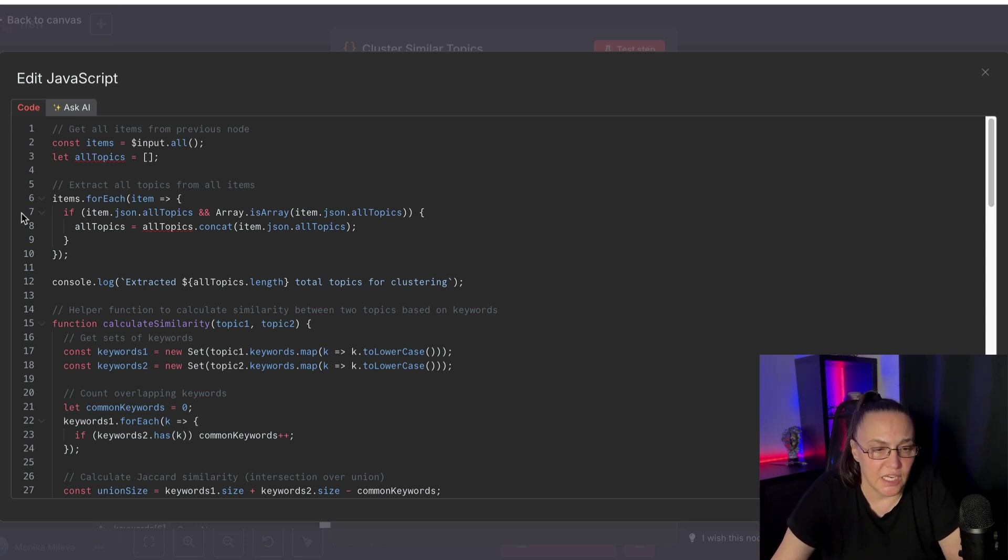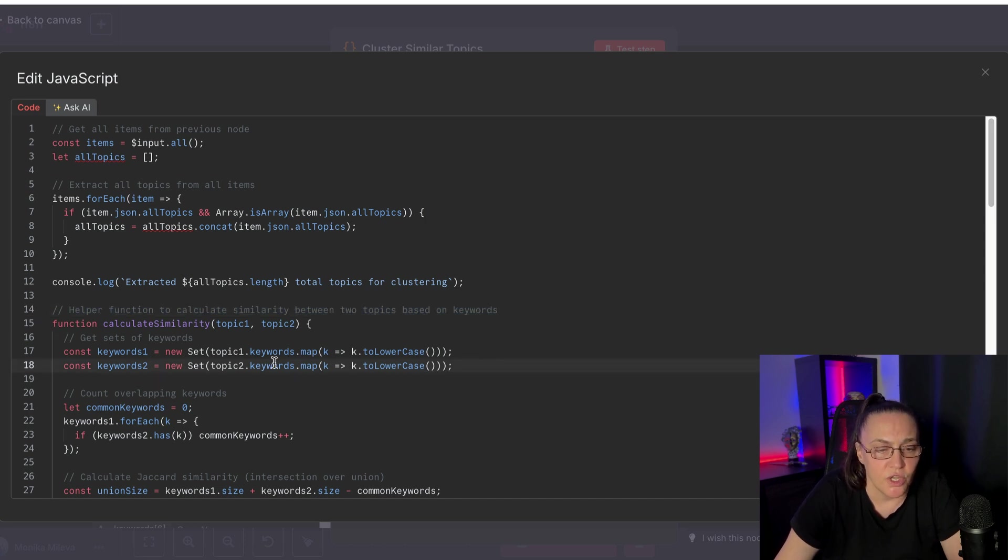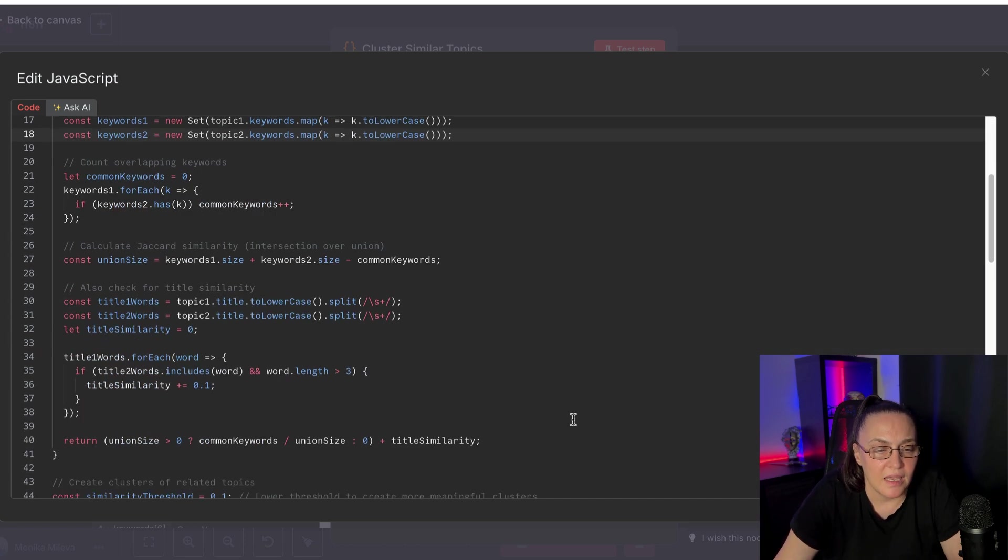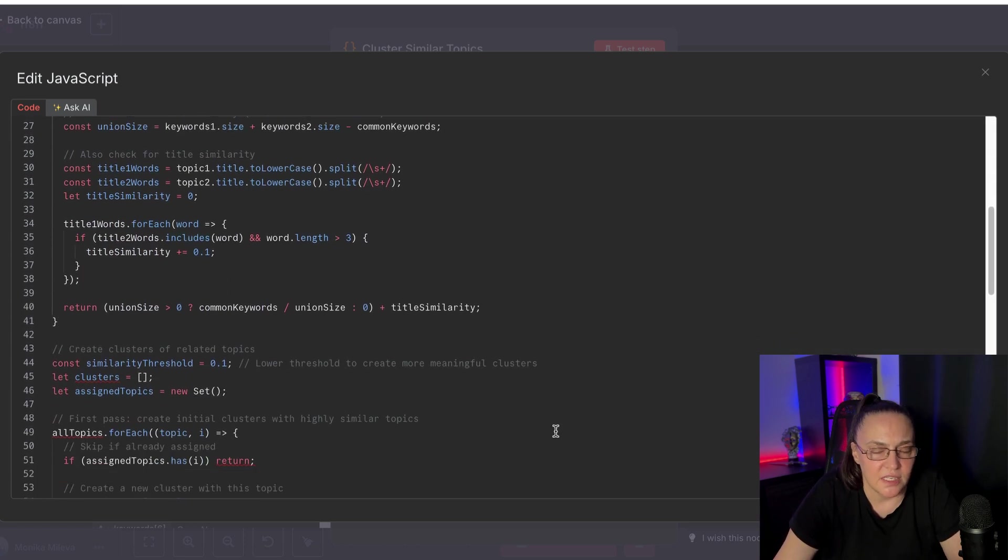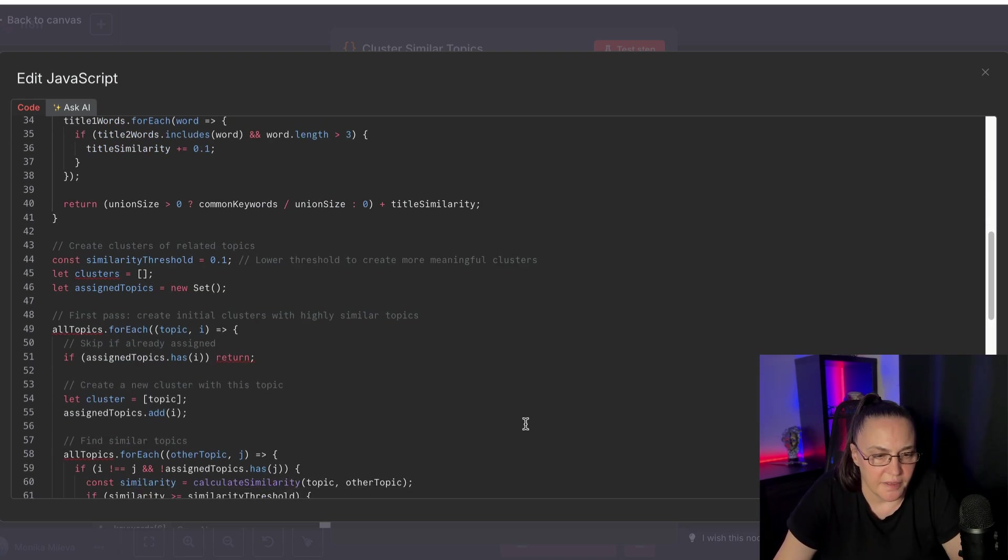And that's exactly what it's doing. As you can see, a helper function to calculate similarity between two topics based on keywords. So we're using the keywords from the previous node that we extracted them. And we are creating the clusters that way.